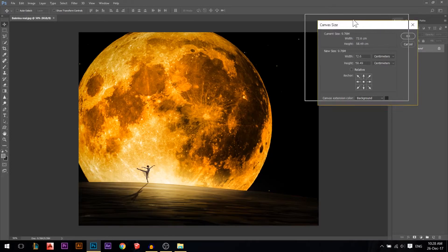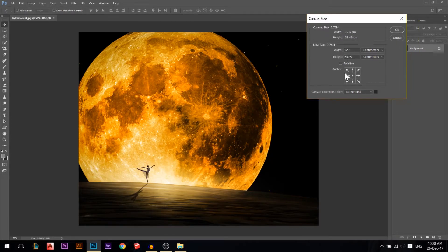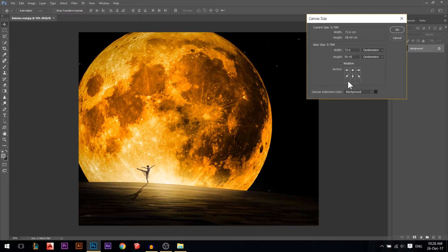Let's go back to Canvas Size and explain it more. Let's talk about the height. If I want to increase the height by 10 from below, I press the up button — it's always the opposite, remember that. The arrow direction tells you where the existing image will anchor, so the extra area will appear on the opposite side. If I press the up button, the extra area will be at the bottom.